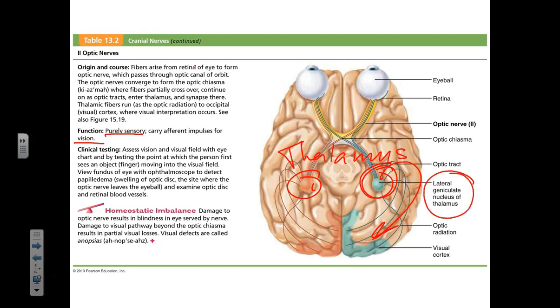It's the lateral geniculate nucleus of the thalamus. You don't have to know the specific nucleus — you just have to understand that these two nerves are not in the brainstem.